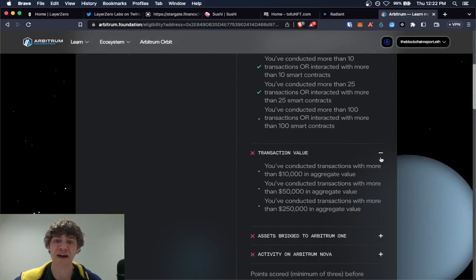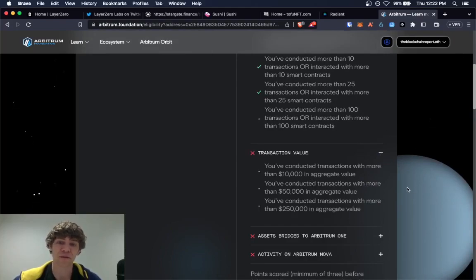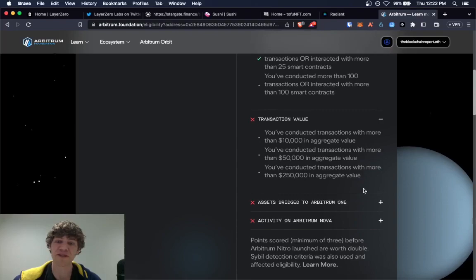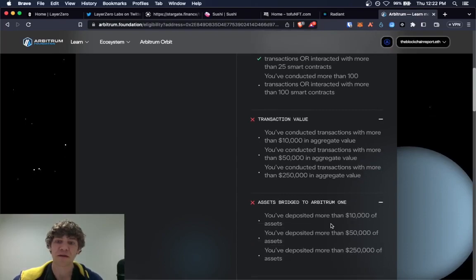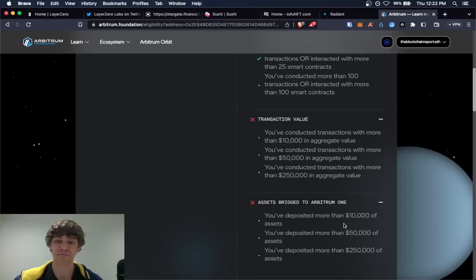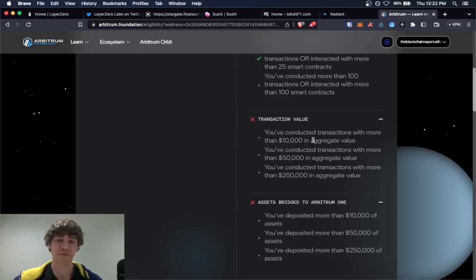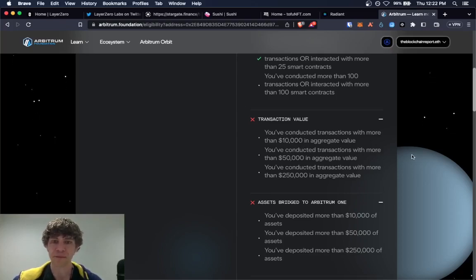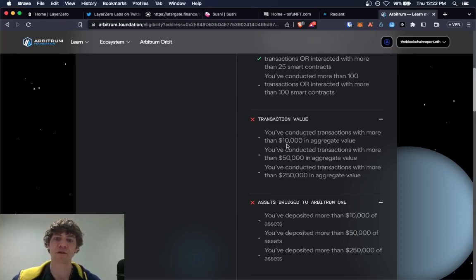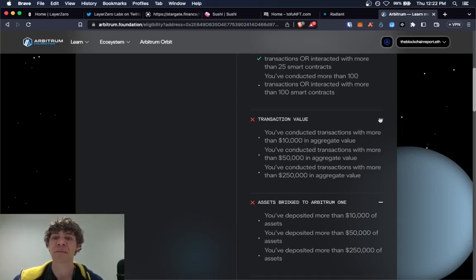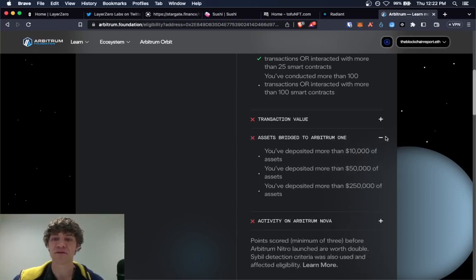So if you do the bridge deposit, if you have that much value, then you should hit this pretty easy. But this is total cumulative volume, not just a one time transaction.